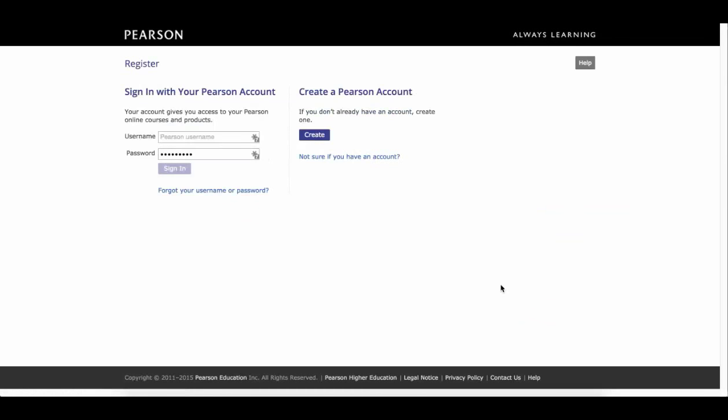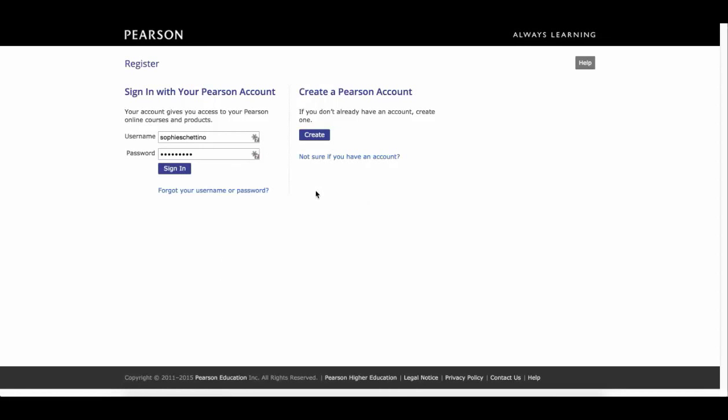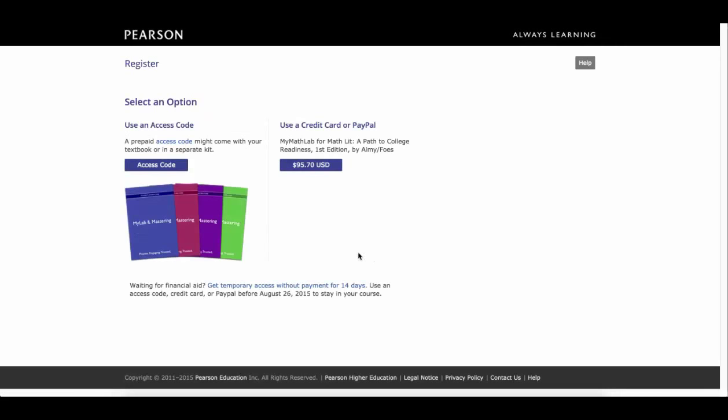Now at this point you're prompted to either log in with your Pearson account or if you don't have one, go ahead and create one. If you already have used another MyLabs product, you probably already have created one. So in this particular case, I happen to have an account. If you don't, you click create and you go through the process of creating it. Once you do that, I'm going to go ahead and sign in.